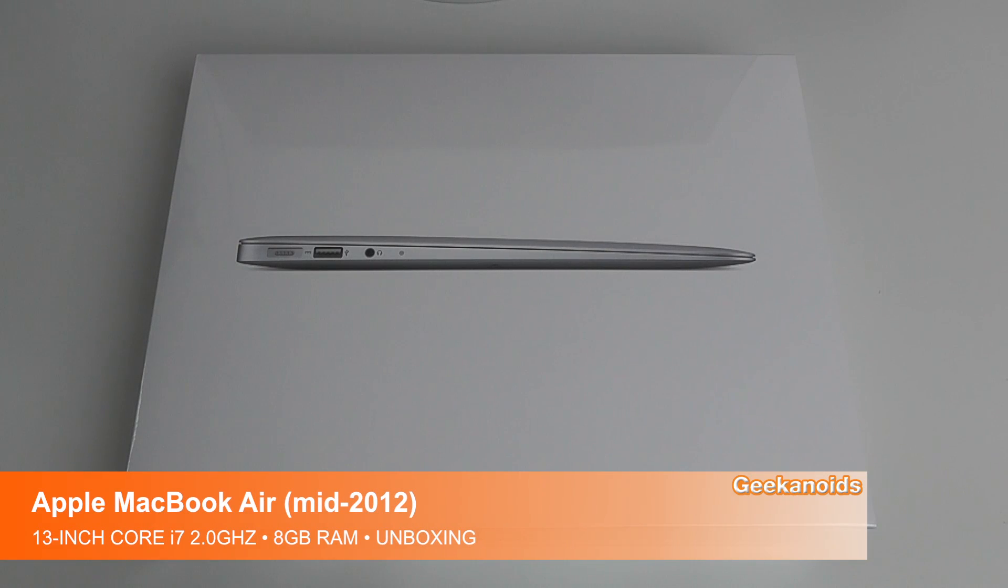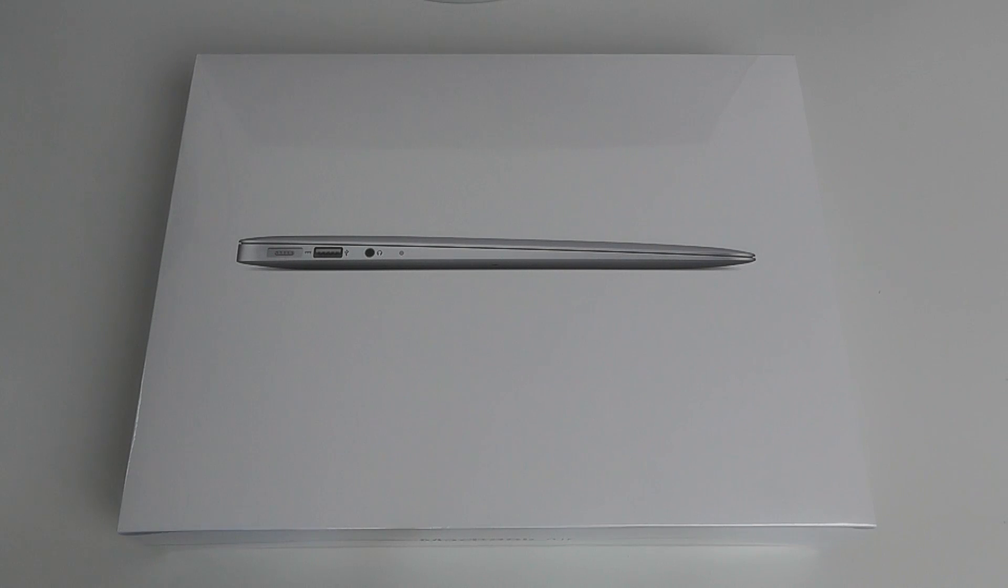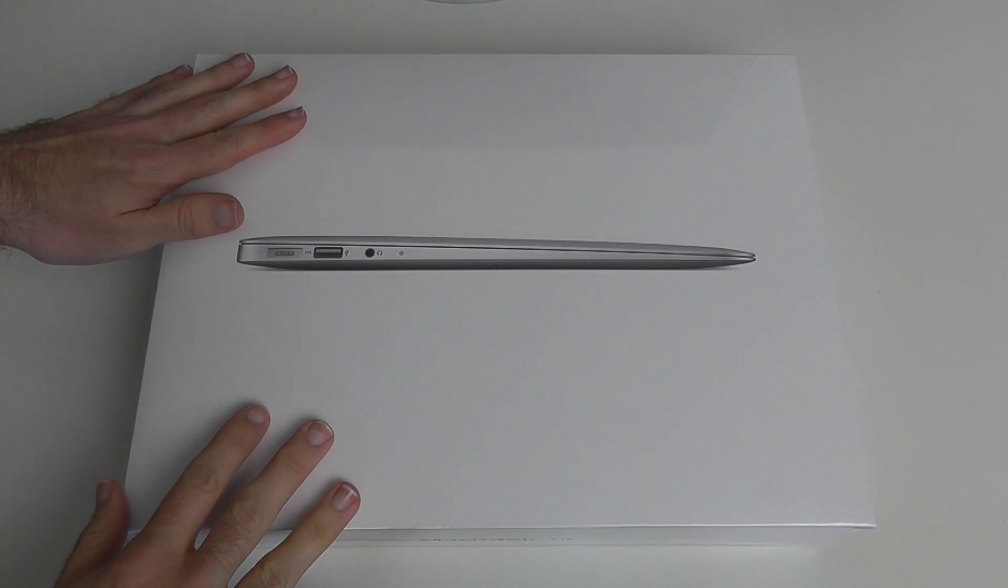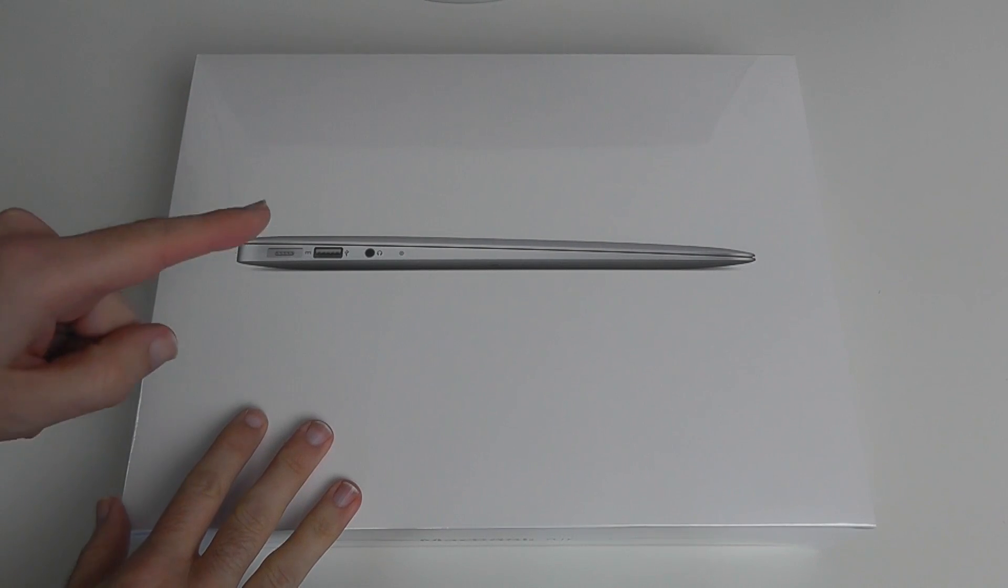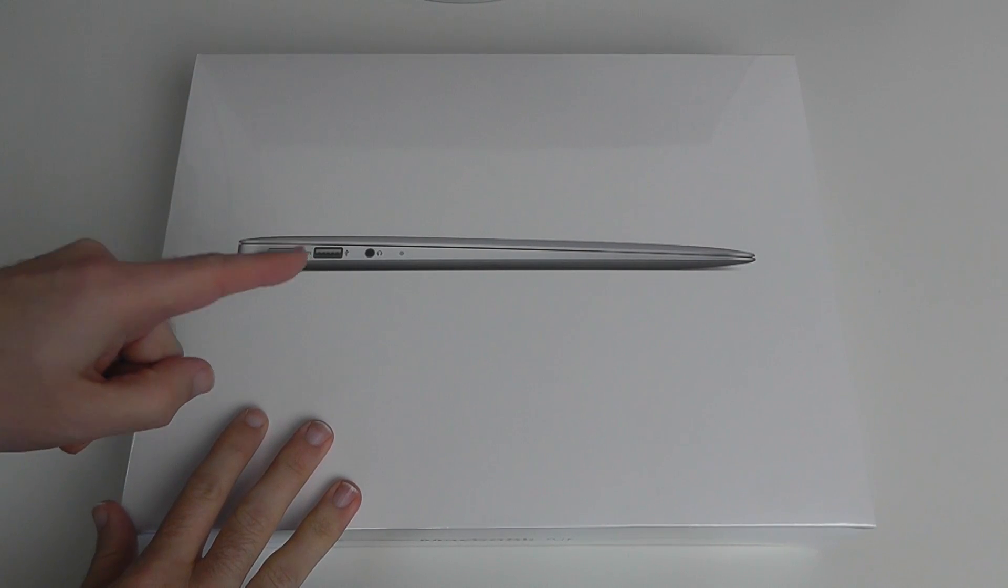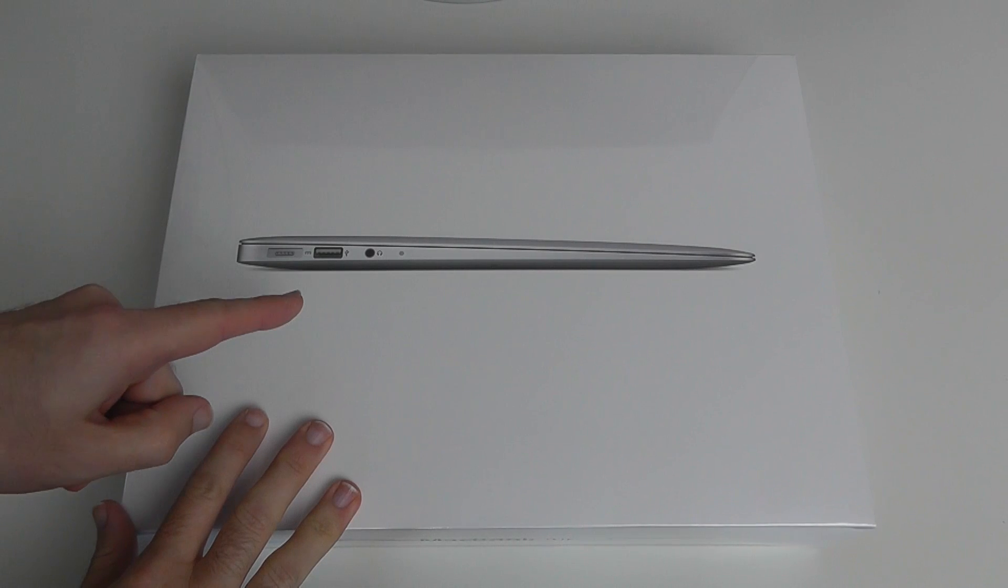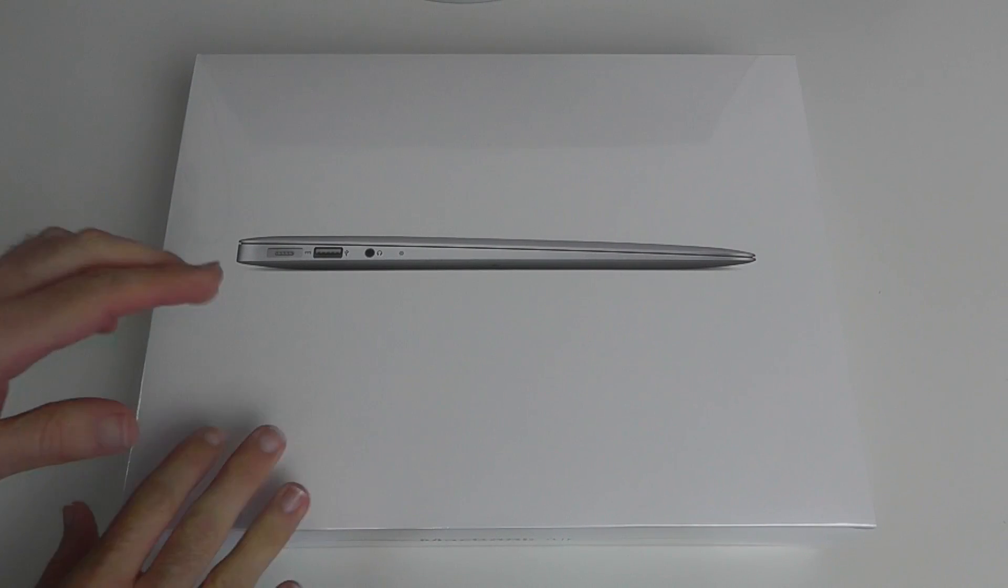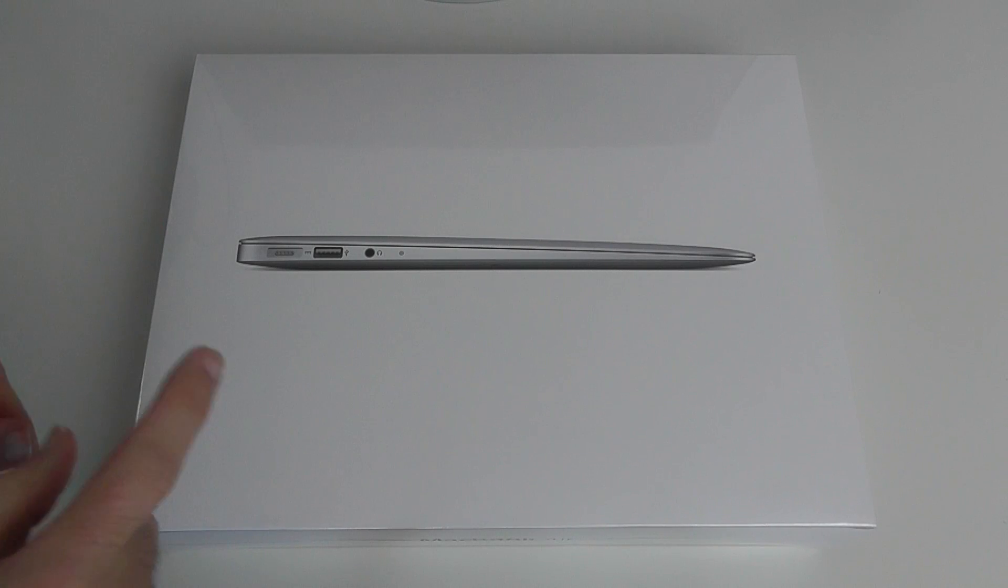Hi everyone, this is Dave from Geekanoids and this is my unboxing and first look at the 2012 Apple MacBook Air. This is the 13-inch version, upgraded to the Intel Core i7 2 gigahertz dual-core processor and 8 gigabytes of RAM.